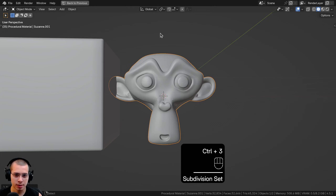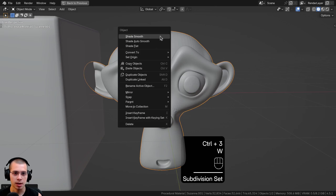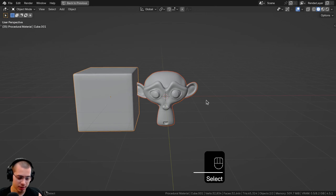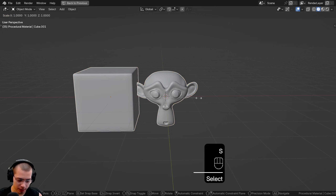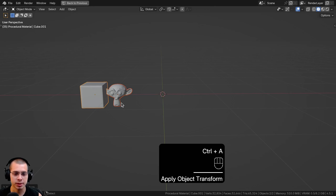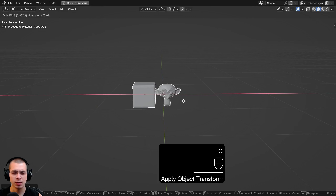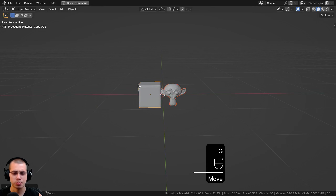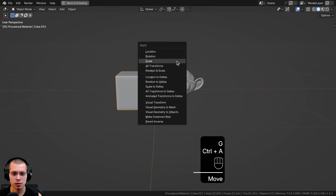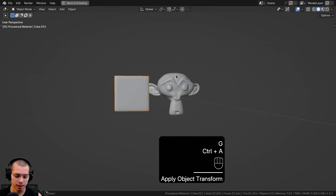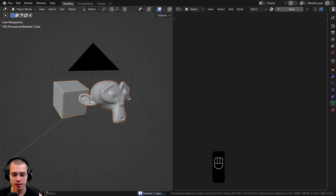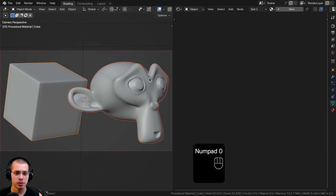I also added a monkey head as a complex object with interesting shapes. I hit Ctrl+3 to add a subsurf with three levels and shaded it smooth. Then I selected both objects, scaled them down to 0.2, hit Ctrl+A to apply the object scale — because the default objects in Blender are pretty large — scaled down a bit more, applied the scale again, and then rotated and posed them in the scene.